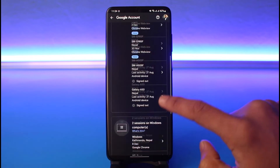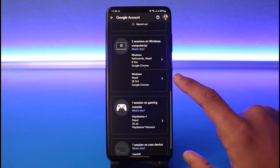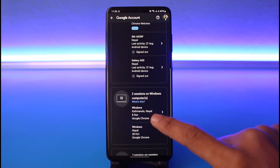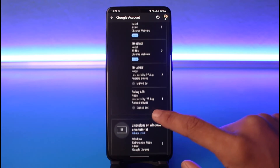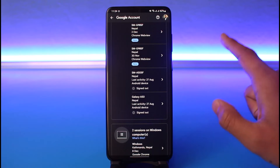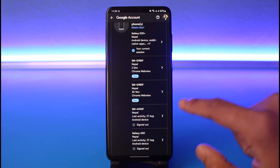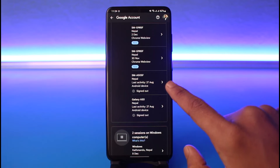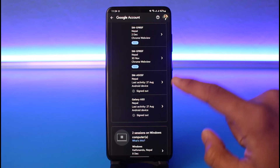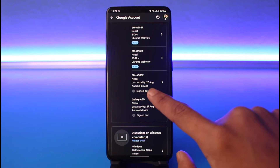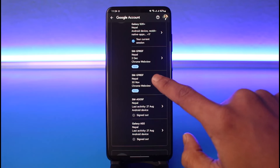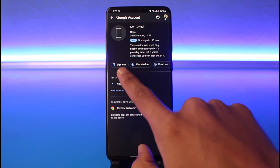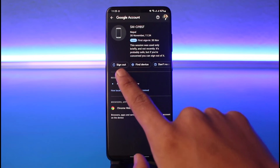Here you'll be able to see all of your devices that are currently logged into your YouTube account. If you had a specific device and then suddenly lost your phone and now want to log out of it, you can do that here. Select the device from the list and tap on the option called 'Sign out'.